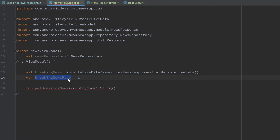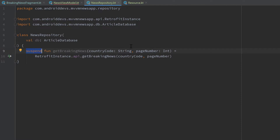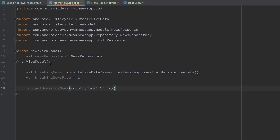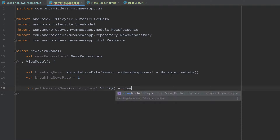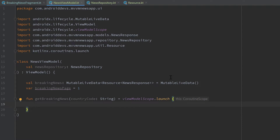Inside our repository you can see that `getBreakingNews` is a suspend function, which means we have to call it from another suspend function or from within a coroutine. We don't want to make this ViewModel function a suspend function because then we'd propagate that to our fragment and need to start the coroutine there. Instead, we need to start a coroutine in this function using `viewModelScope.launch`. The viewModelScope ensures this coroutine stays alive only as long as our ViewModel is alive — something you should always use in your ViewModel.